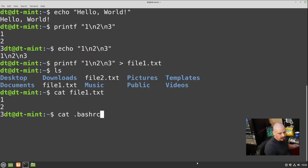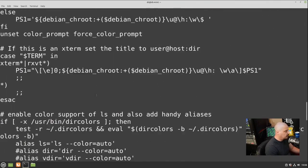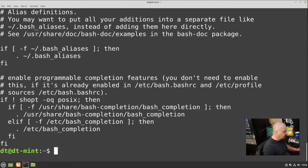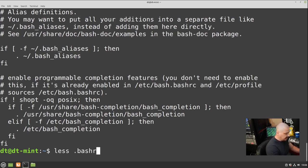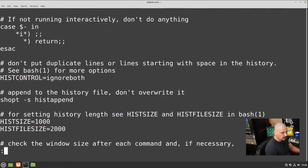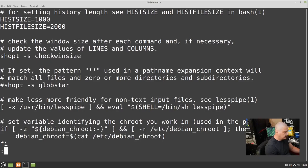Sometimes you cat a file and it's gigantic — like 'cat .bashrc', the bash shell configuration file — and you're already at the end having to scroll up to read it. A better way to view a large file is the 'less' command: 'less .bashrc'. Less starts at the top of the file, and you scroll down line by line by hitting Enter to actually read it. To get out of less, type Q for quit.